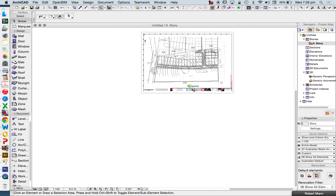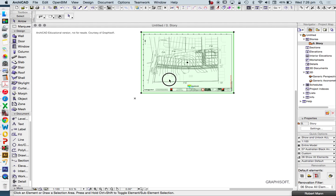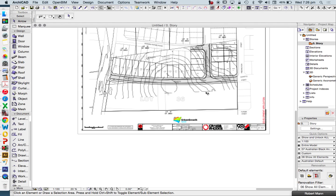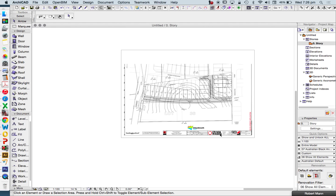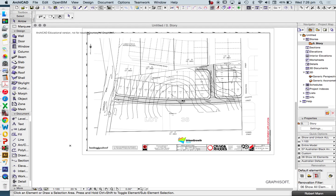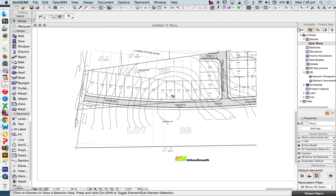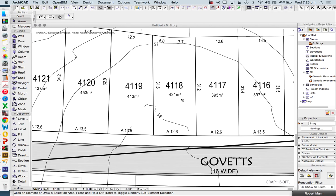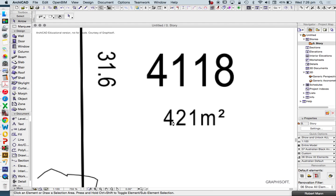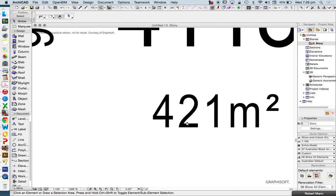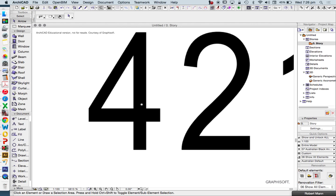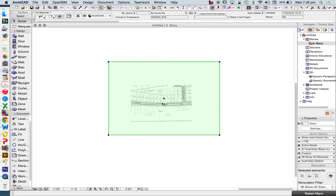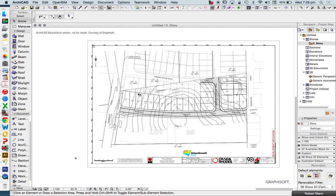Now I've brought this PDF into Archicad. This is a single figure — a plan, a site plan or a location plan, a survey plan. If we zoom in, how we tell if it's a vector is I can zoom in really, really far, and if it doesn't pixelate, it probably means it's a vector-based drawing rather than a pixel-based drawing like a JPEG or a bitmap.